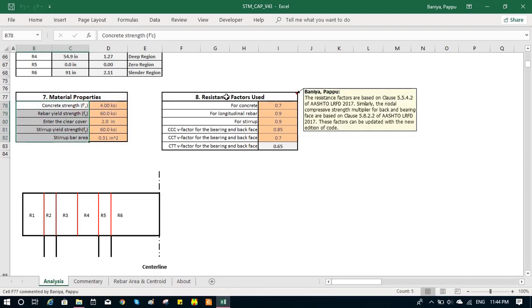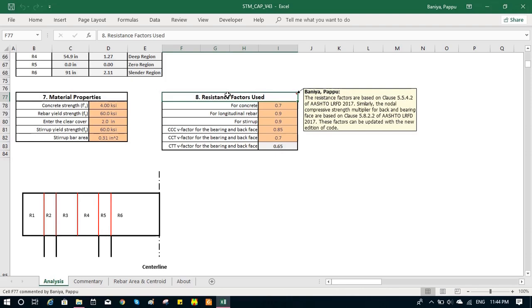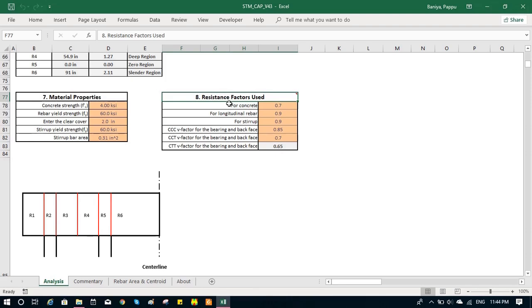Then we input the resistance factor, which are based on clause 5.5.4.2 of AASHTO code, 2017. This can be updated with the new version.